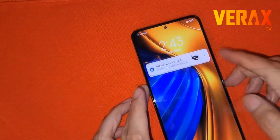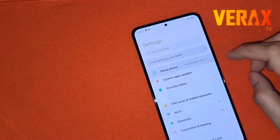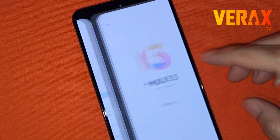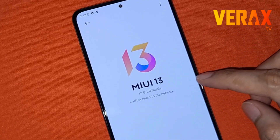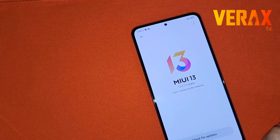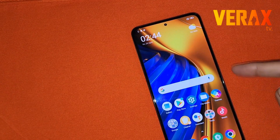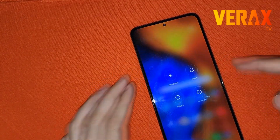For us to boot the ancient ROM, we need to be at MIUI 13.0.3 or the global ROM. Here, we are at 13.0.1 global ROM, so we need to upgrade the ROM, or in your case, downgrade. Just follow the steps.